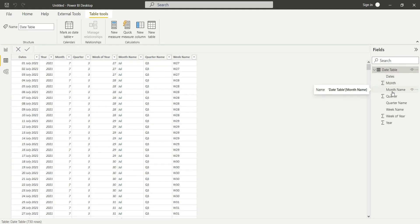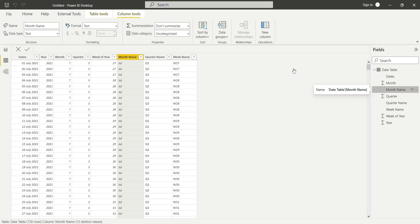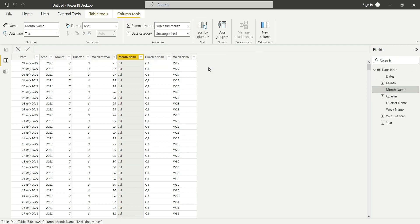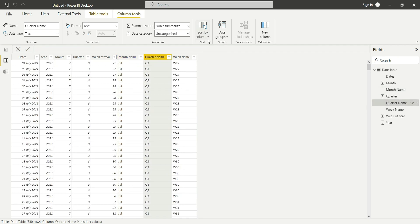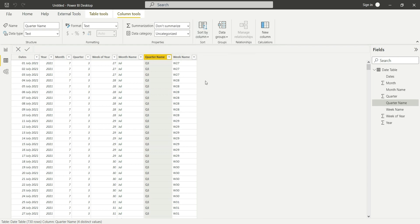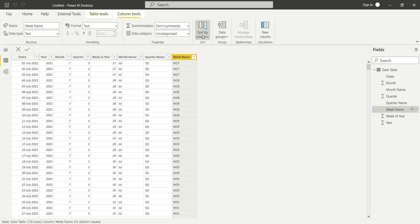We'll click on month name and sort it by month, click on quarter name and sort it by quarter, go to week name and sort by week of year.